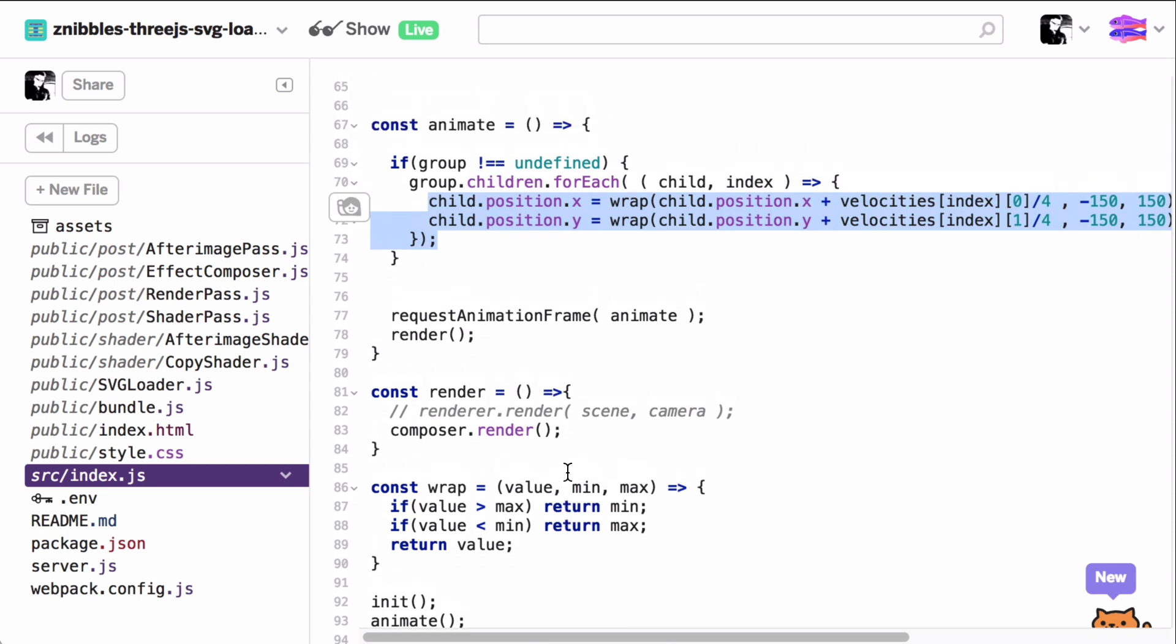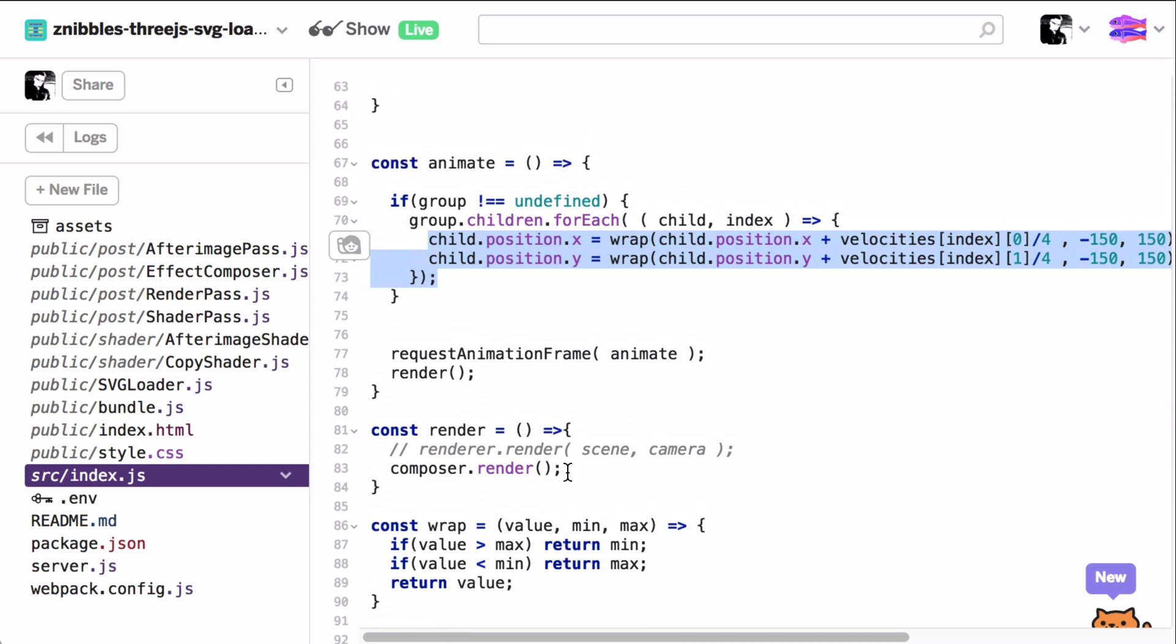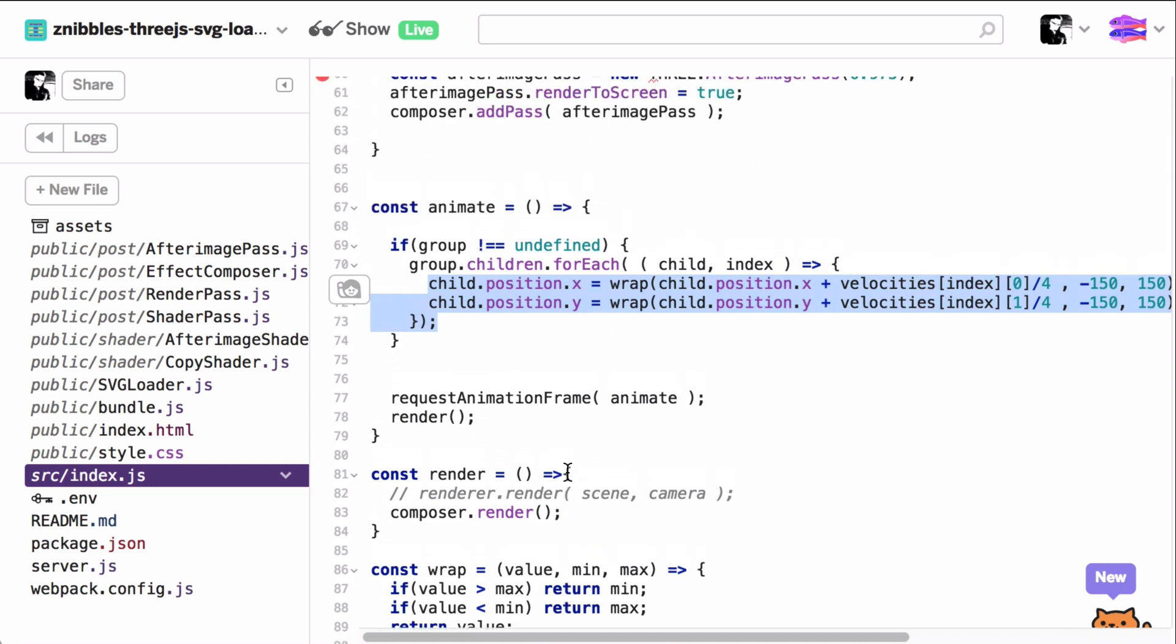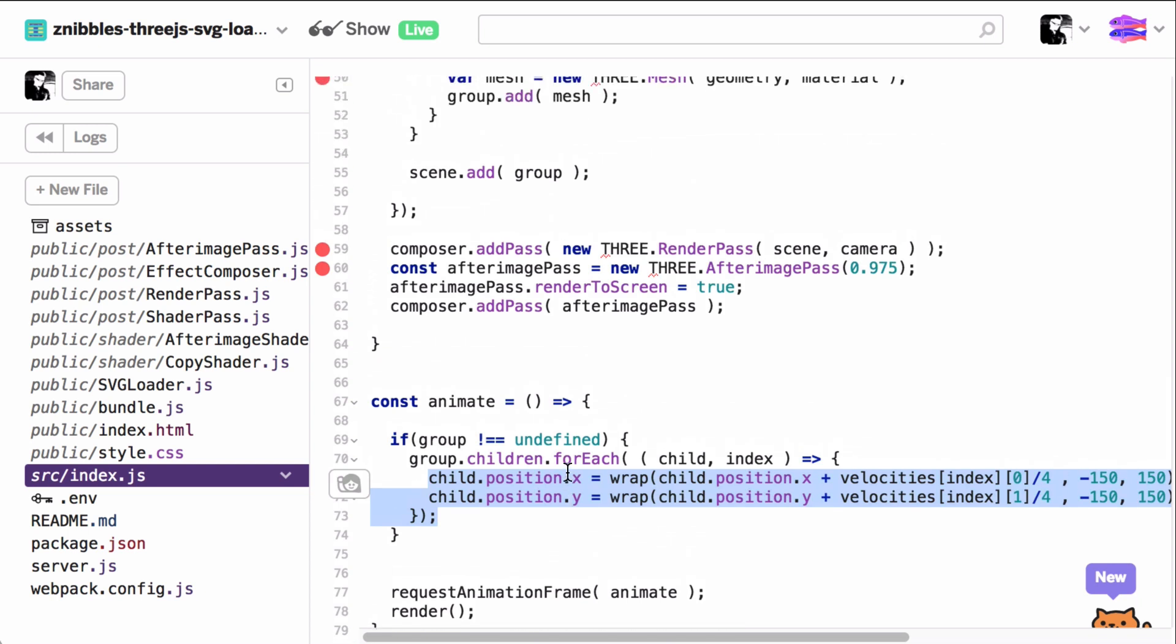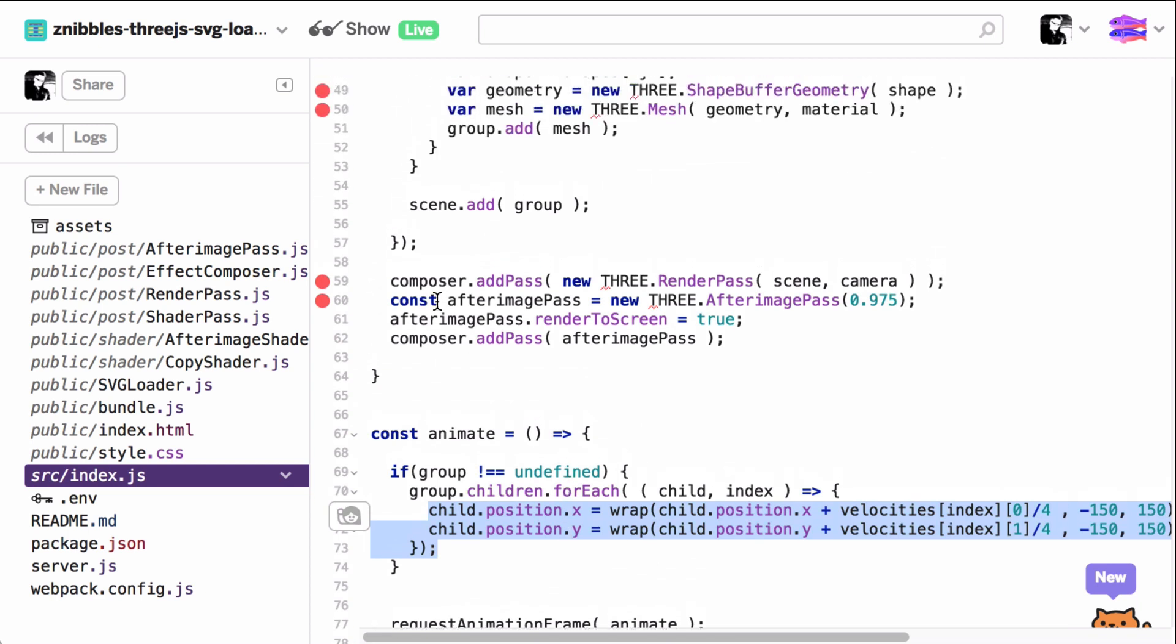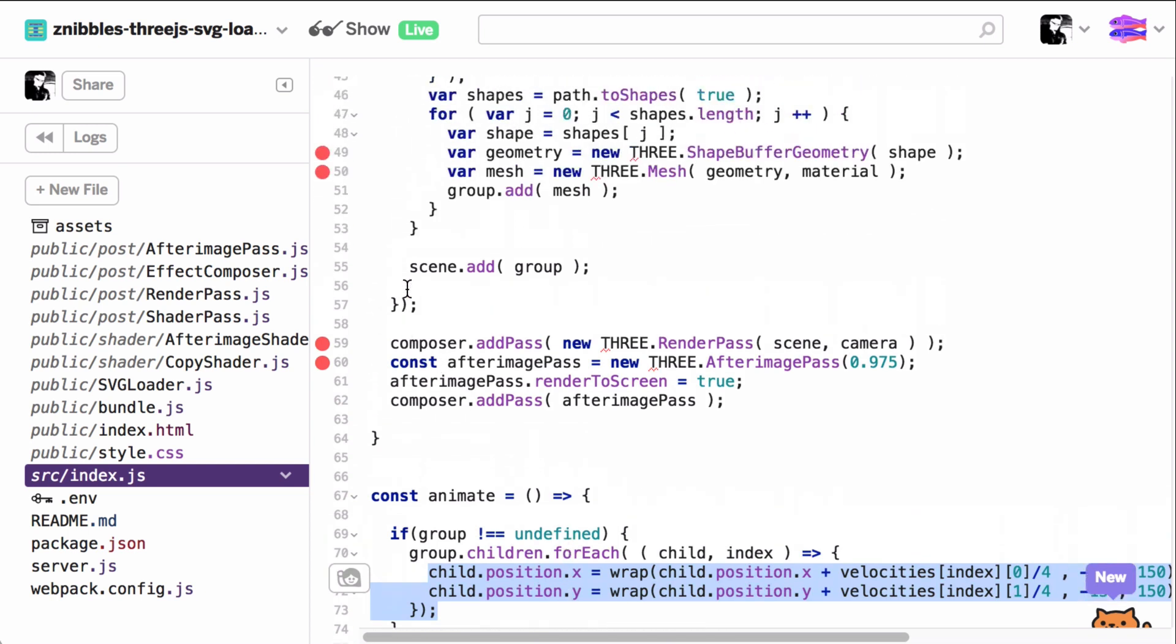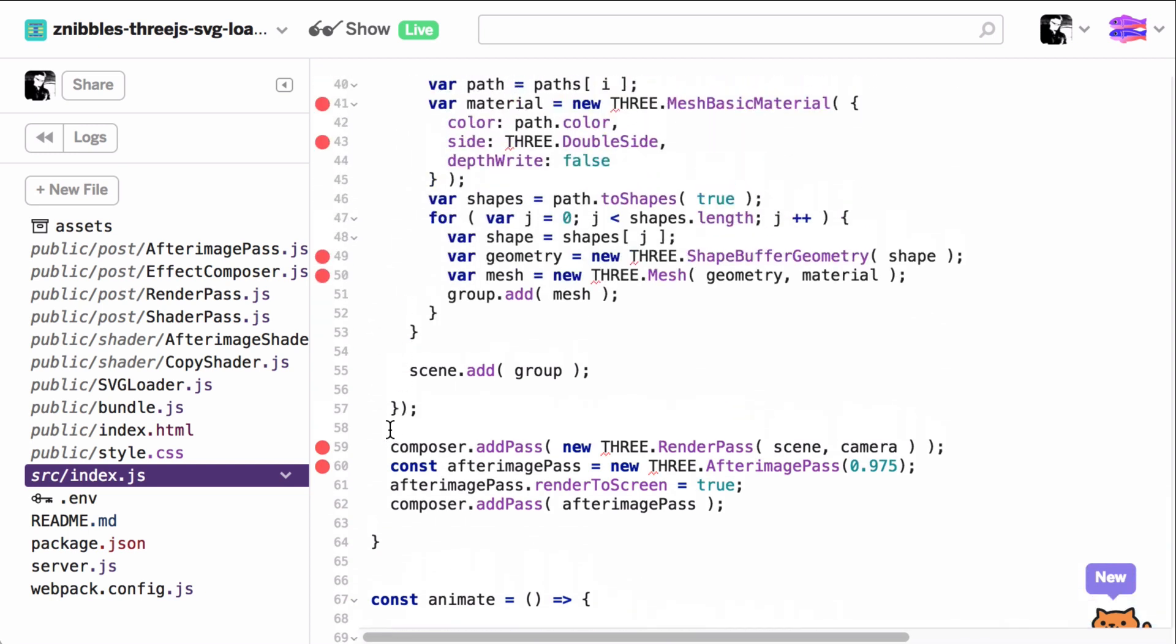Everything else is taken care of by the after image shader, which I gave a quite high feedback value of 0.975 and the respective composition passes.